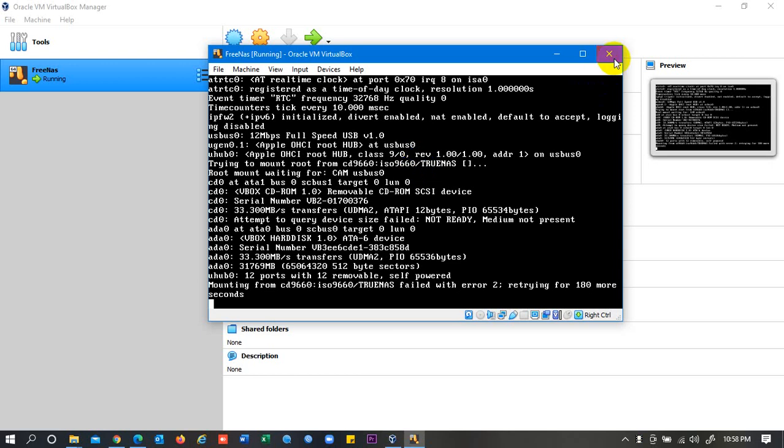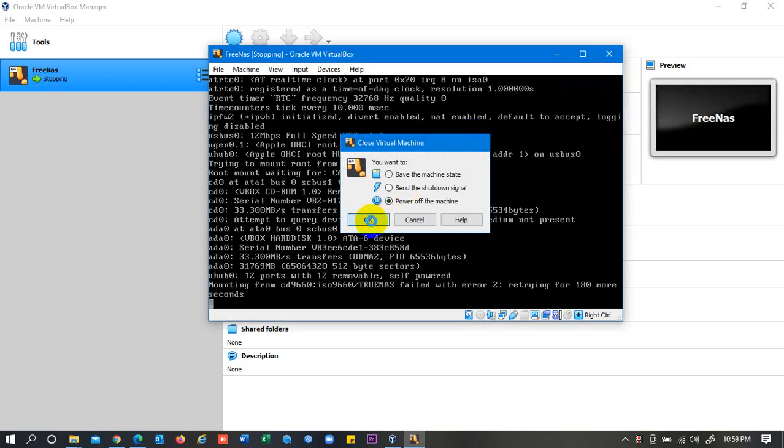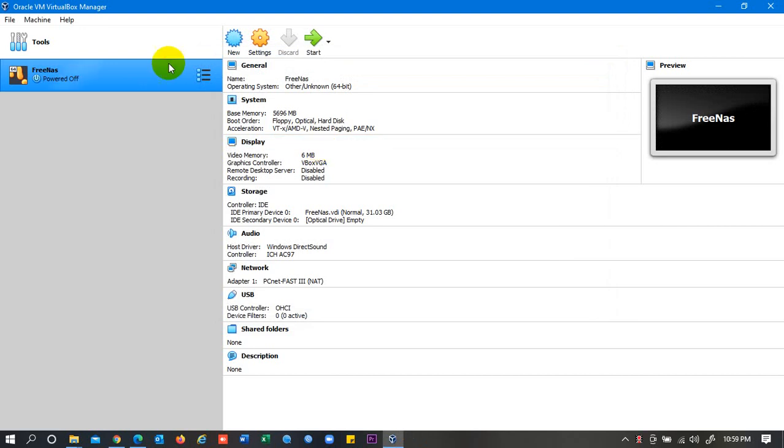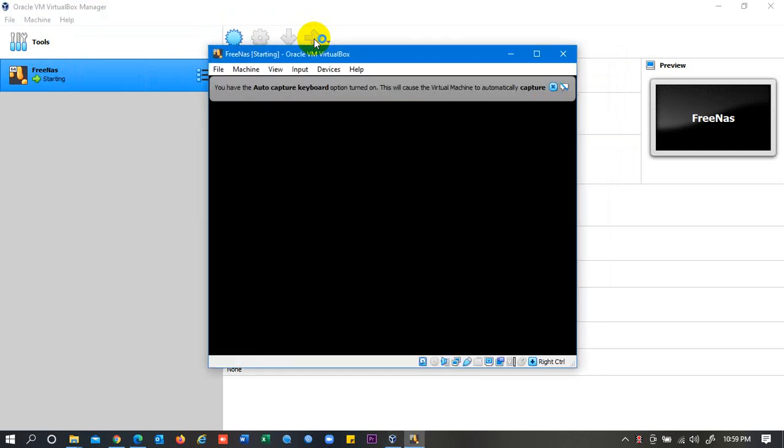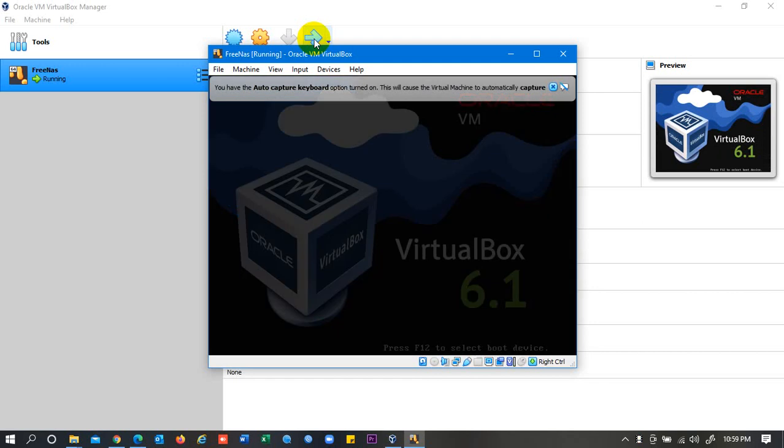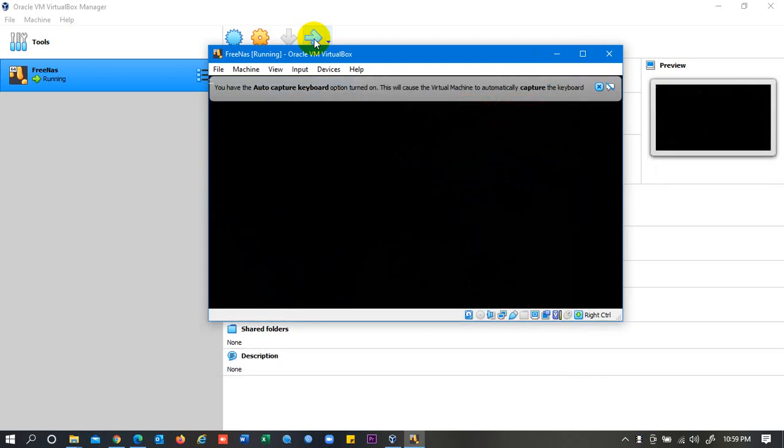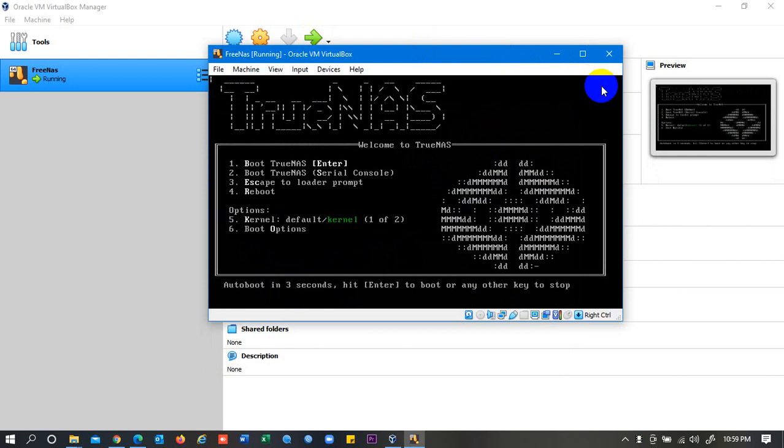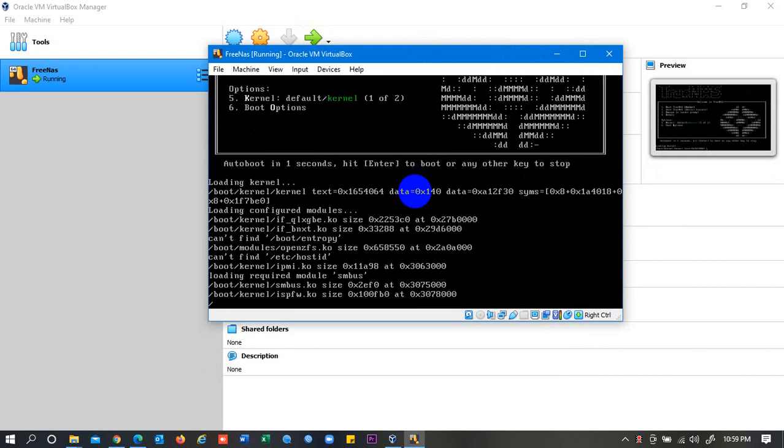So you need to restart it again. Power off the machine and click on Start again. Without wasting that much time, it will go on that process where we were. You may enter.